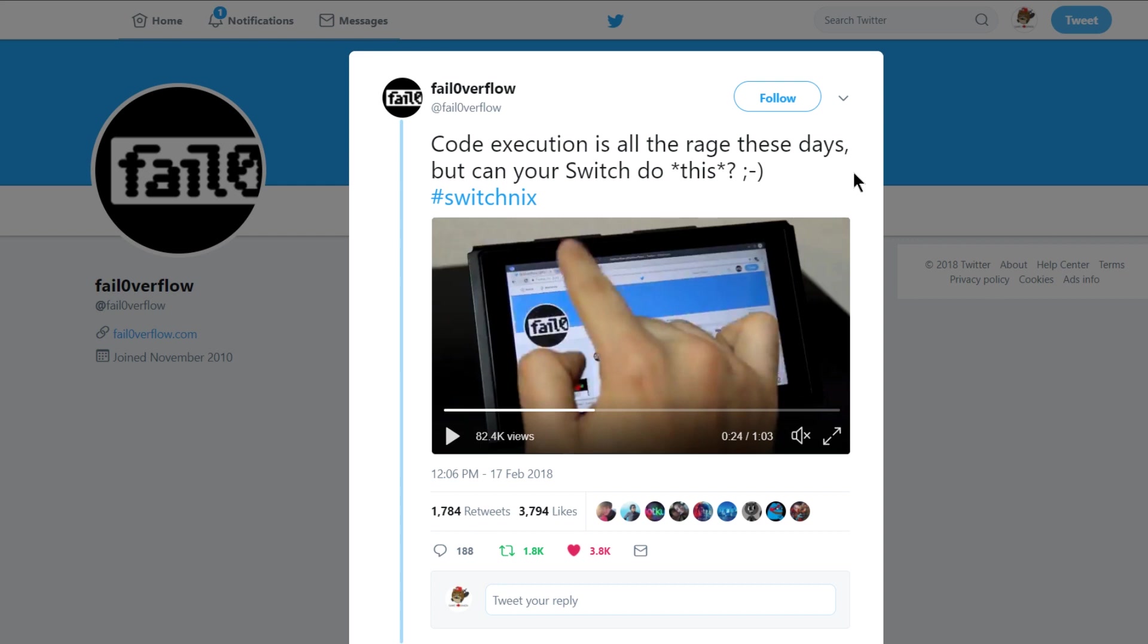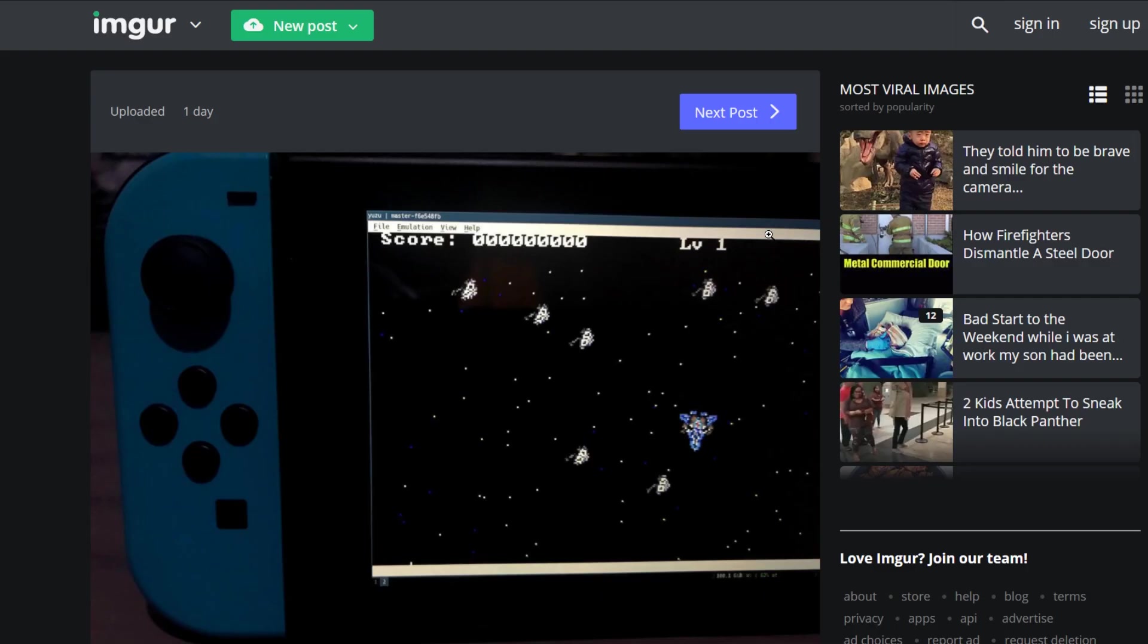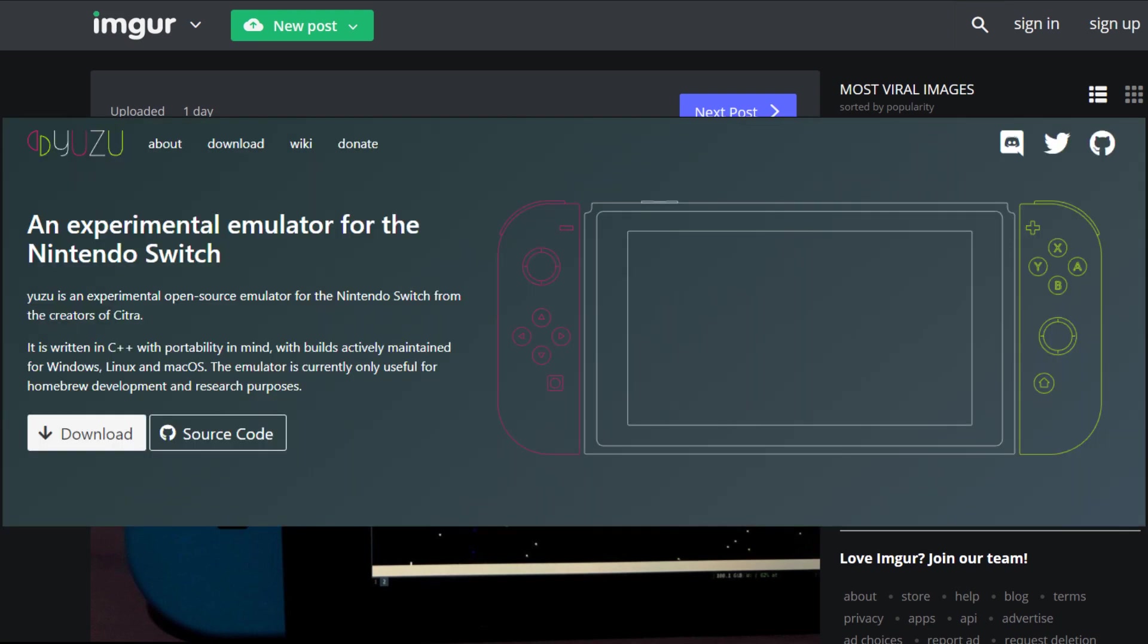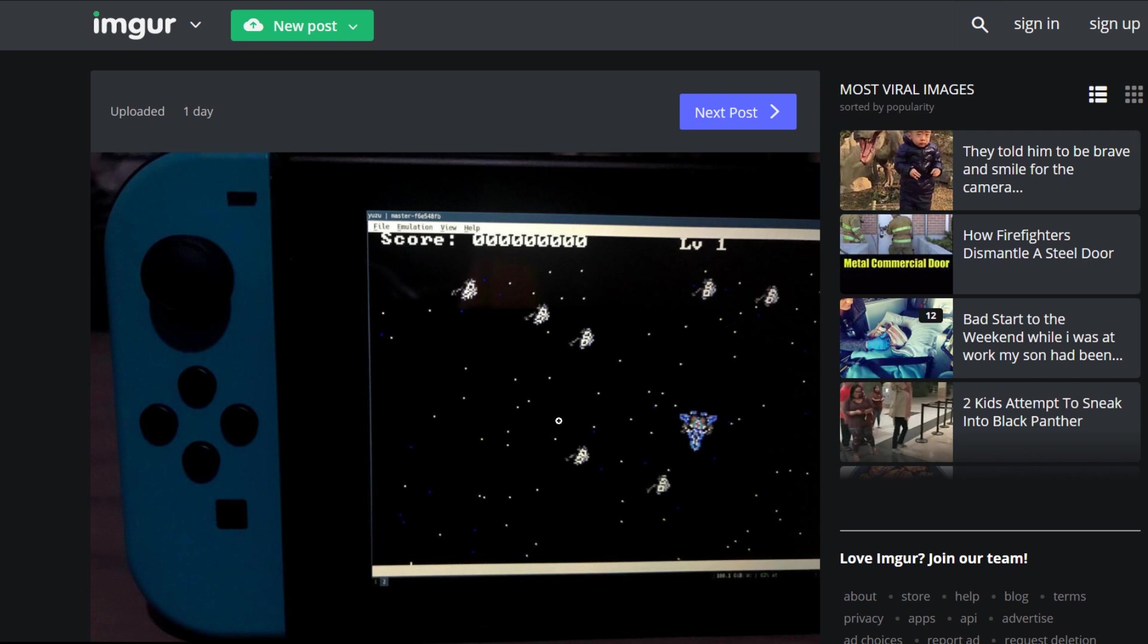Now if that wasn't ridiculous enough, check out this picture over on Imgur. Now apparently this is from Discord and this shows that fail0verflow Switch running Yuzu, the Switch emulator, playing Space Game. So this is a Switch running a Switch emulator. Are you kidding me right now? The Switch has barely even been out for a year, if it's even been out for a year yet, and we are this far into the hacking game.